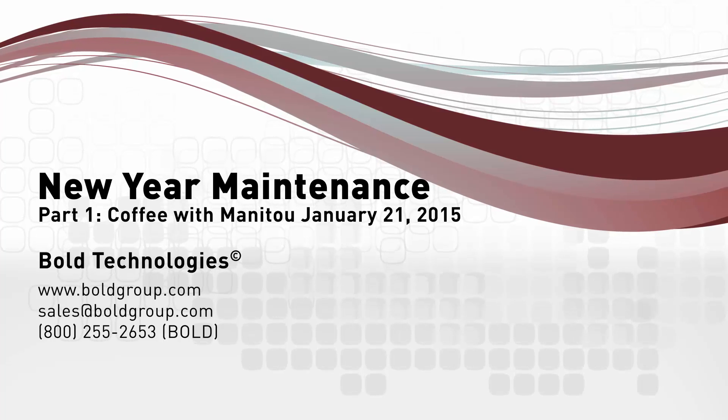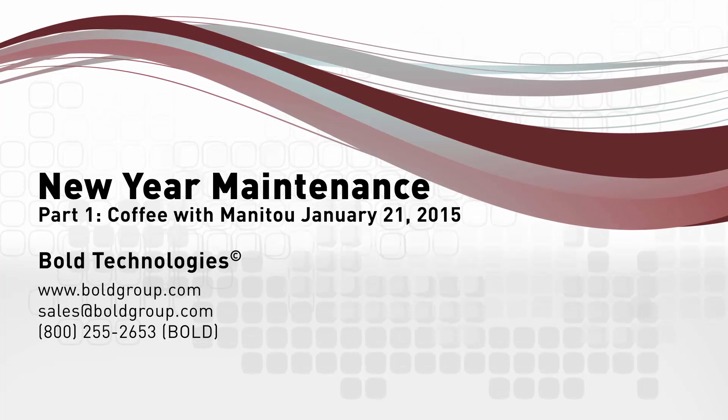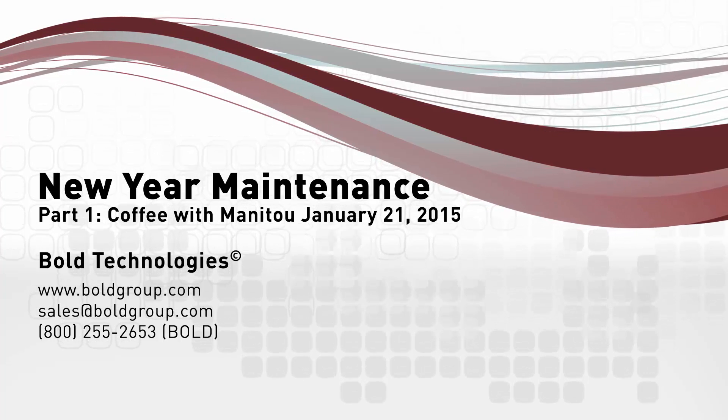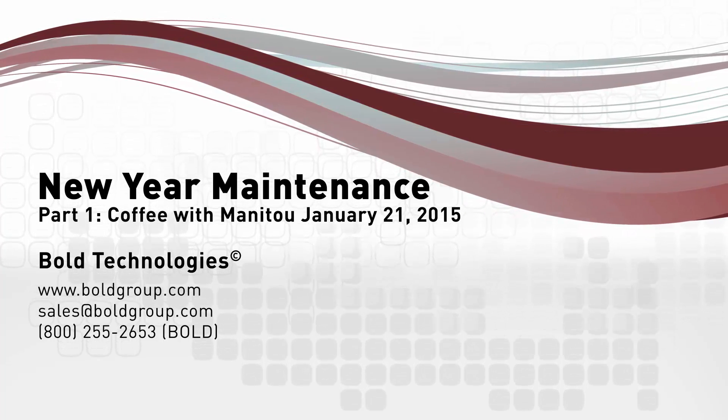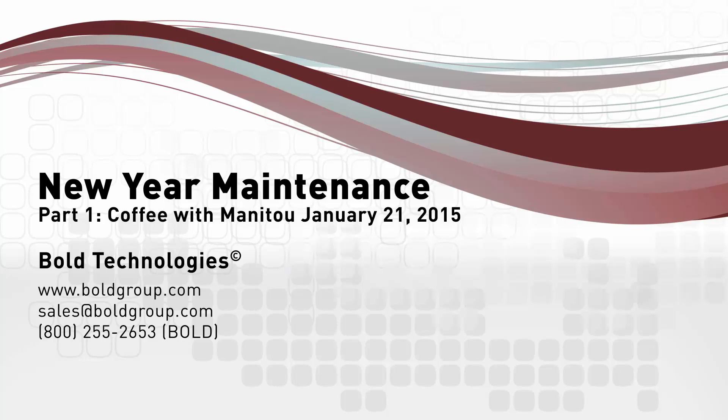Welcome to January 2015's Coffee with Manitou. Coffee with Manitou is a one-hour monthly webinar session bringing users together for training and to share valuable information. For this session, we shared our recommendations for annual routine maintenance for your Manitou system. We condensed the Coffee with Manitou session down into four smaller videos. This video is part one.